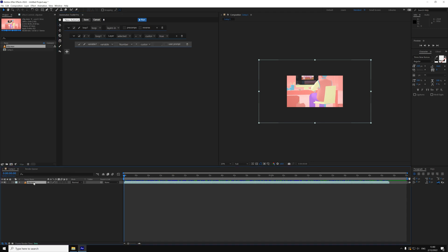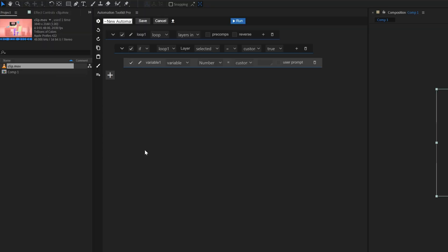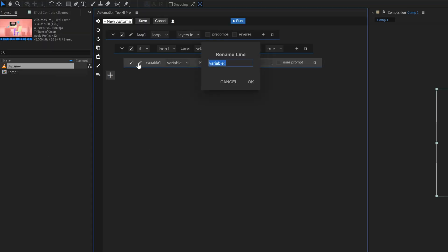We've already identified our footage layer, so we can now tell our automation to also save the composition that contains that layer. We'll click here to change the name of this variable to composition. Renaming the line won't affect its operation, and it's only to help you keep things simple and more organized.